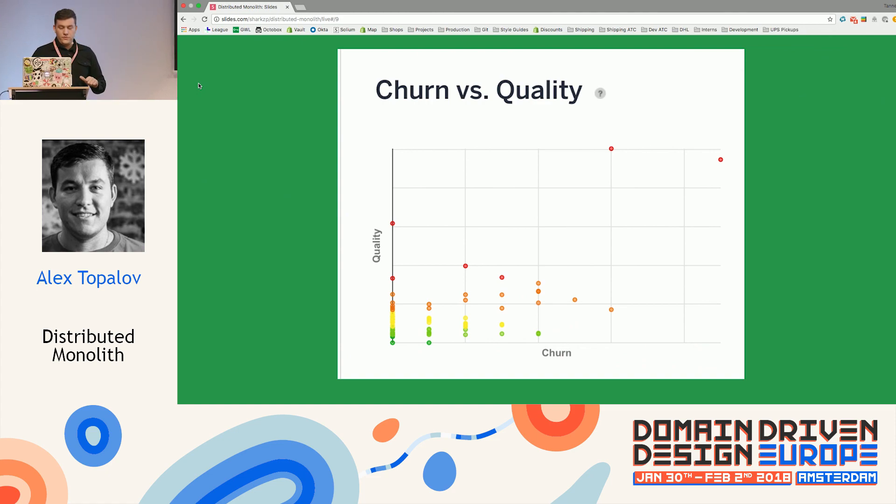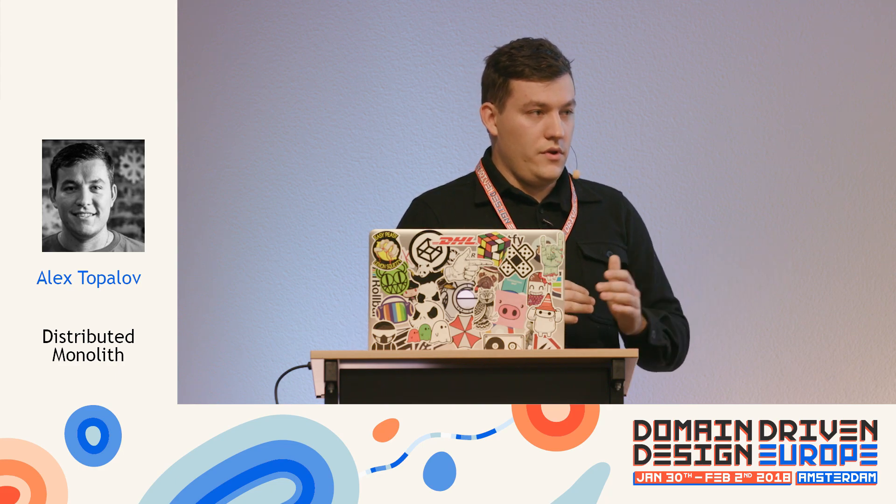One technique you can apply to improve the codebase is churn versus quality. Churn is the frequency — basically how often you change each individual file. It doesn't say anything super specific about whether a file is bad or not, but if you combine it with quality — computed via cyclomatic complexity, length of methods, number of arguments — you can compare the complexity of a class with the amount of times you change it. That gives you a rough idea: if it's super complex and you change it a lot, it could be really bad.